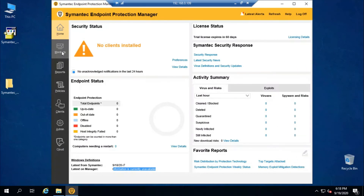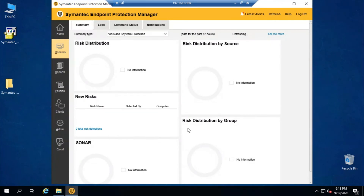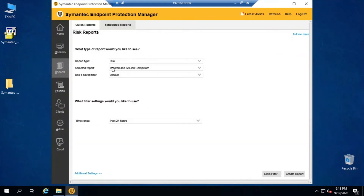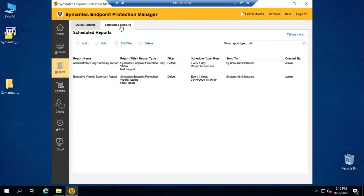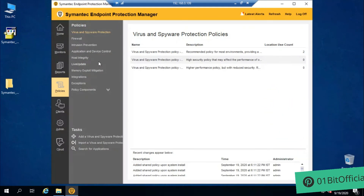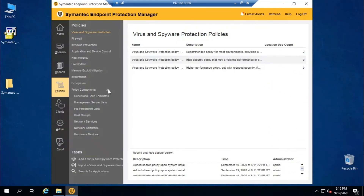The next option is Monitor, where you can get all details like summaries, distribution, new risks, SONAR, distribution by group, and distribution by source. There is also a notification tab. Then comes Reports, where you can create a quick report or schedule a report. The Policy tab allows you to create policies such as virus and spyware protection, firewall, intrusion prevention, application and device control, host integrity, LiveUpdate, memory exploit mitigation, exceptions, and integration. Under Policy Components you can create host rules, file fingerprint lists, network services, adapters, devices, and more.